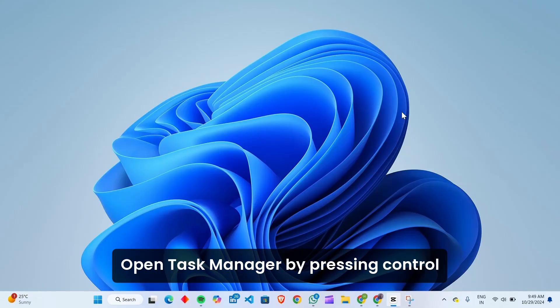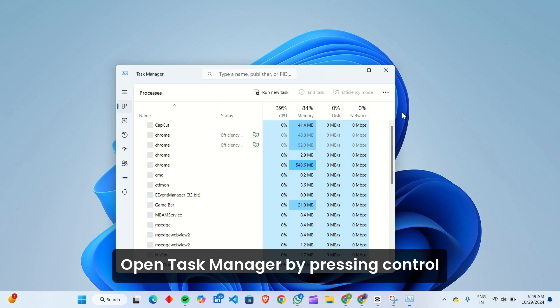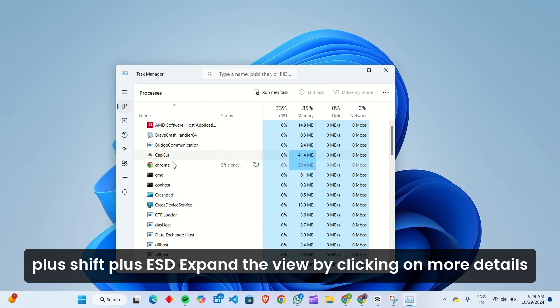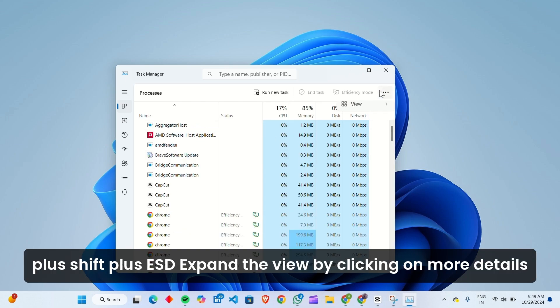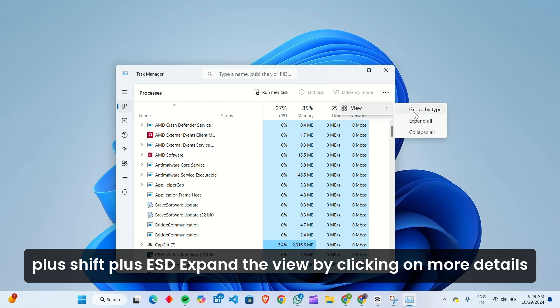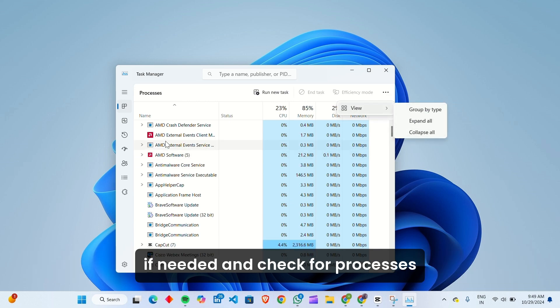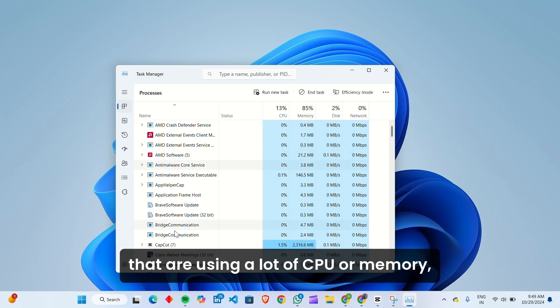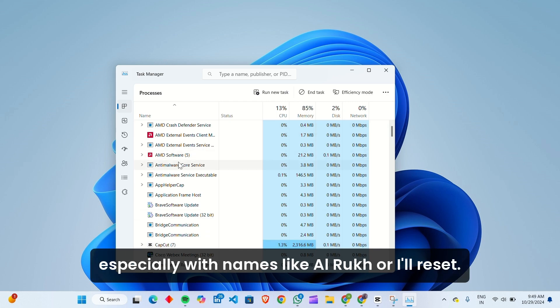Open Task Manager by pressing Control plus Shift plus Escape. Expand the view by clicking on more details if needed, and check for processes that are using a lot of CPU or memory, especially with names like Alruk or Alresit.